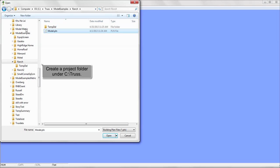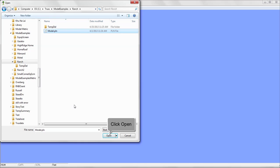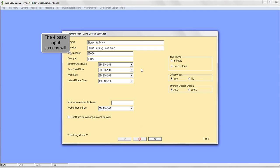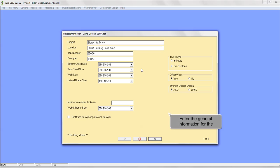Create a project folder under C colon backslash truss and click Open. The four basic input screens will appear. Enter the general information for your project.